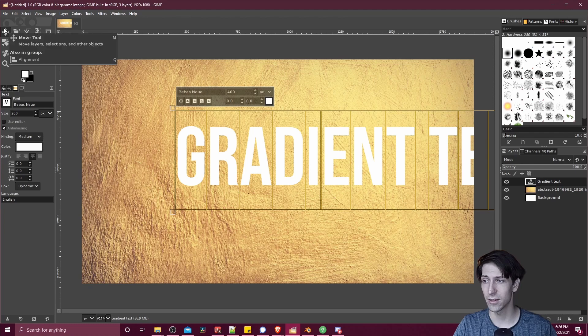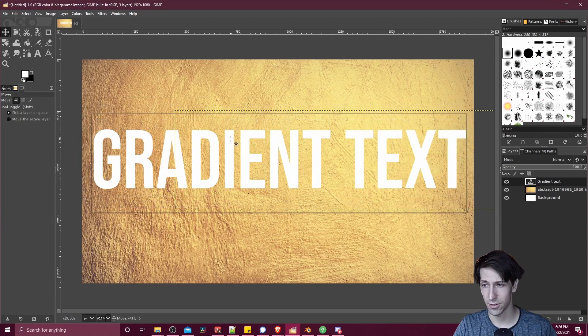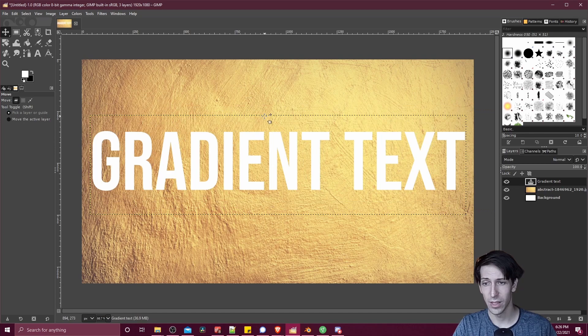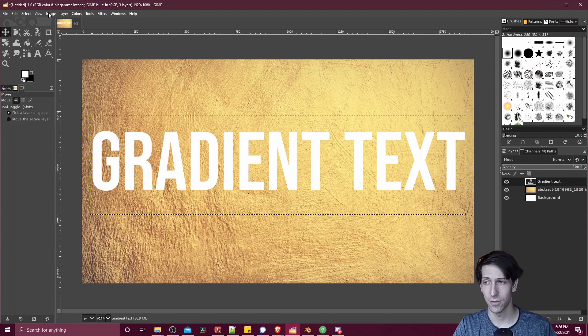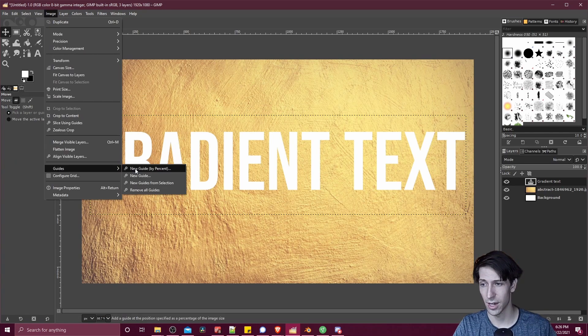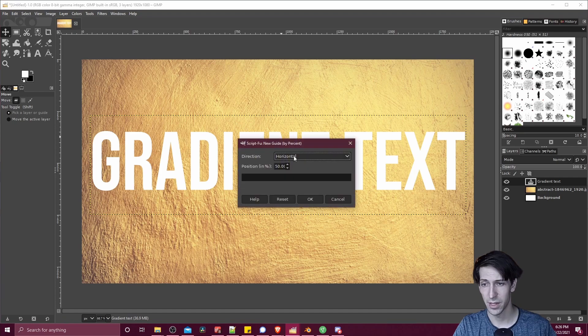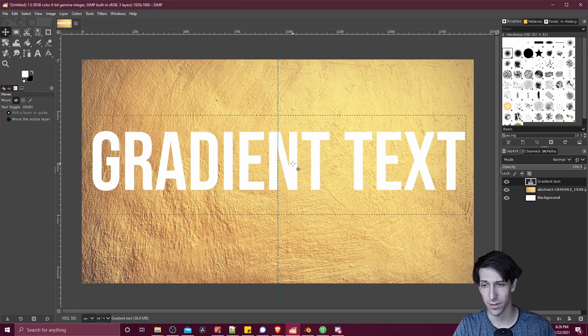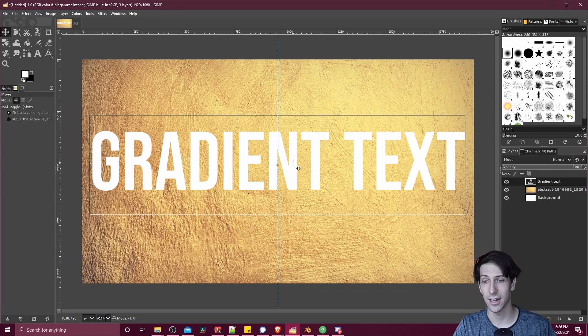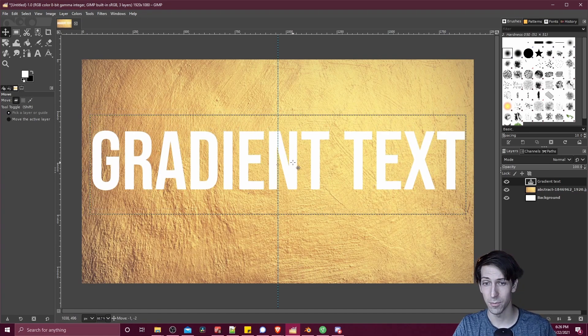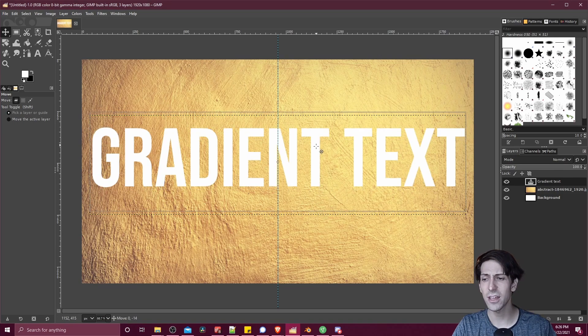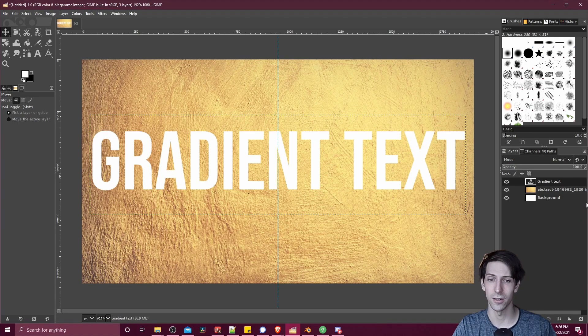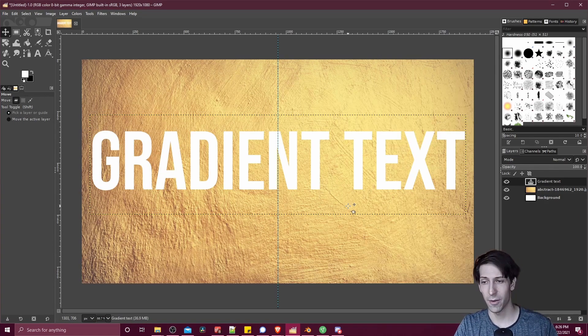Then I'll click over here on the move tool to kind of re-center this in our image. If we want to make sure it's perfectly centered, we can always go up to image, guides, new guide by percent, and then change direction to vertical, 50% to make it the middle of the screen. Now if we move this text, we can snap it right to the middle of the screen. Having it there like that is going to make it look a little bit better. So now we have our basic text.